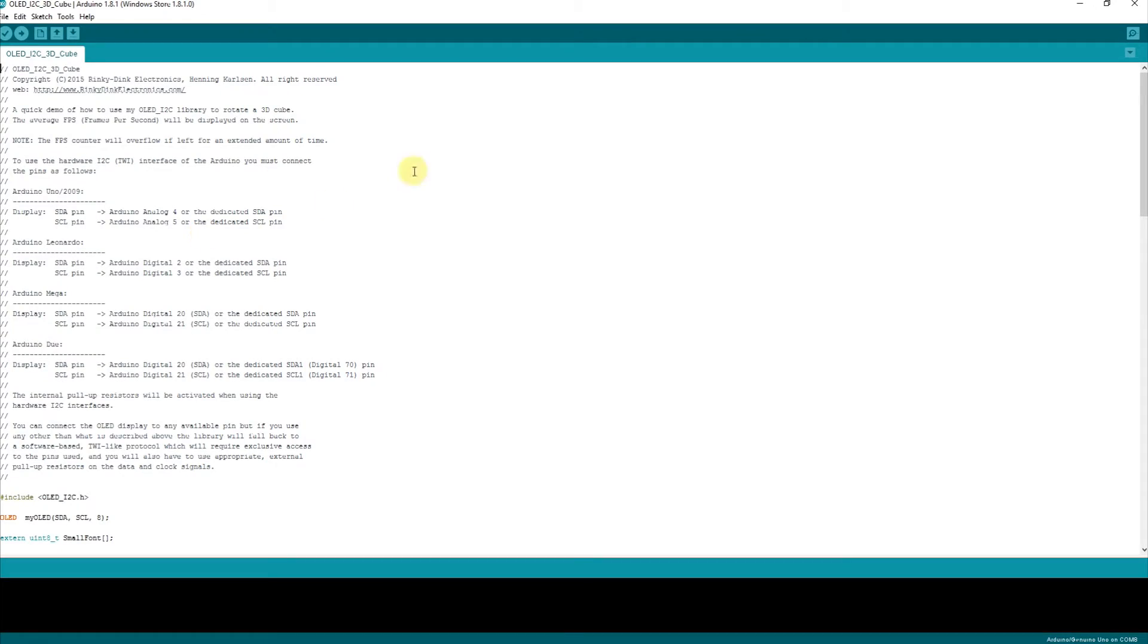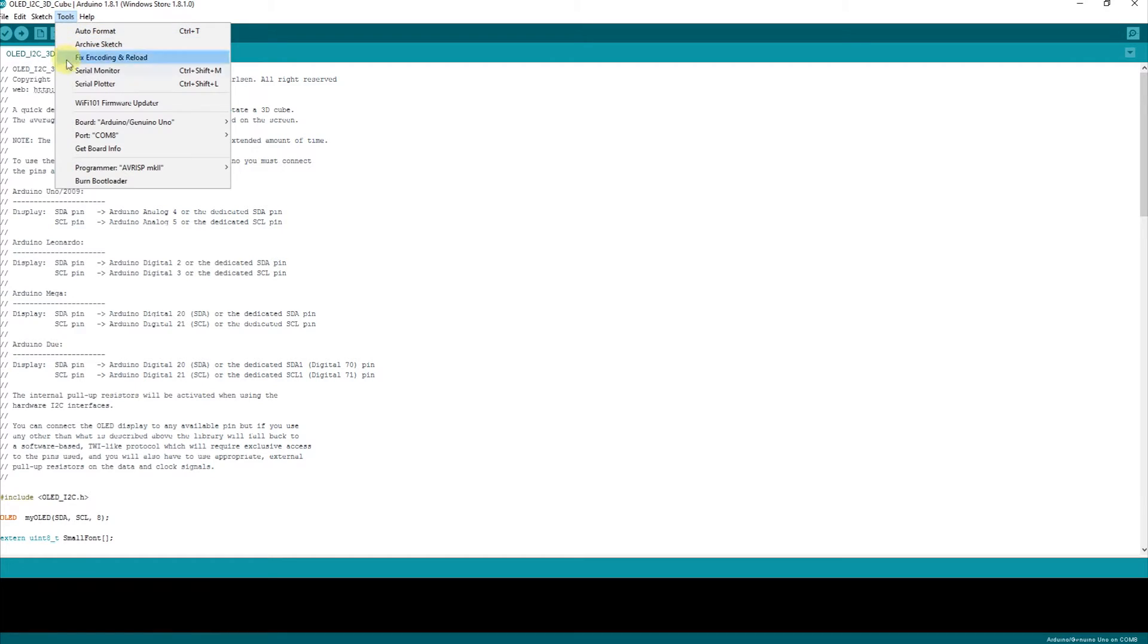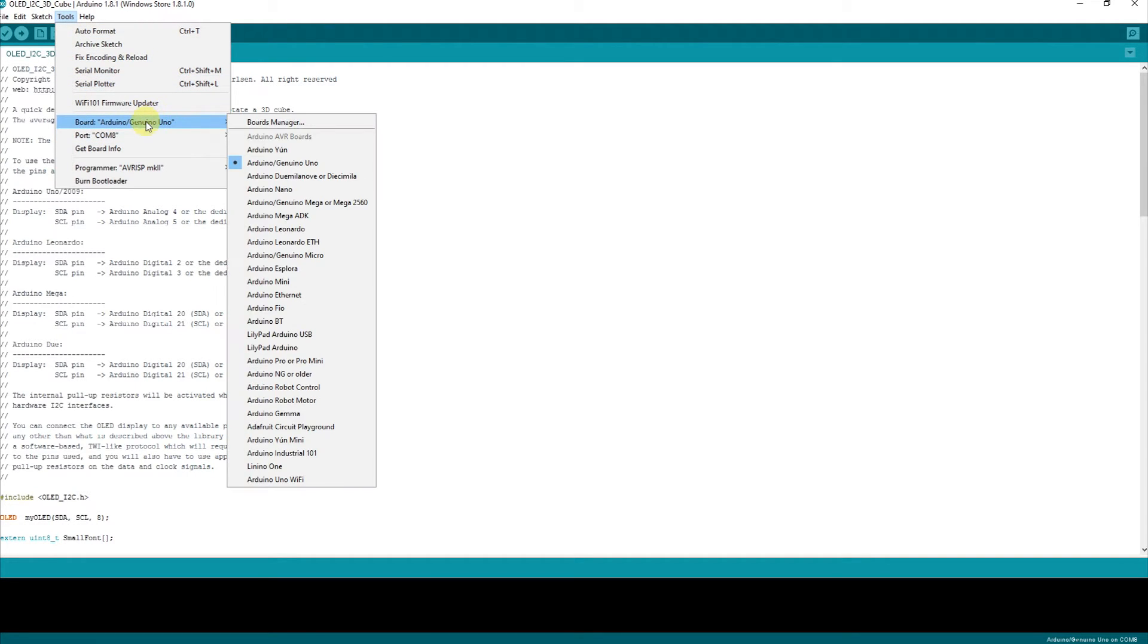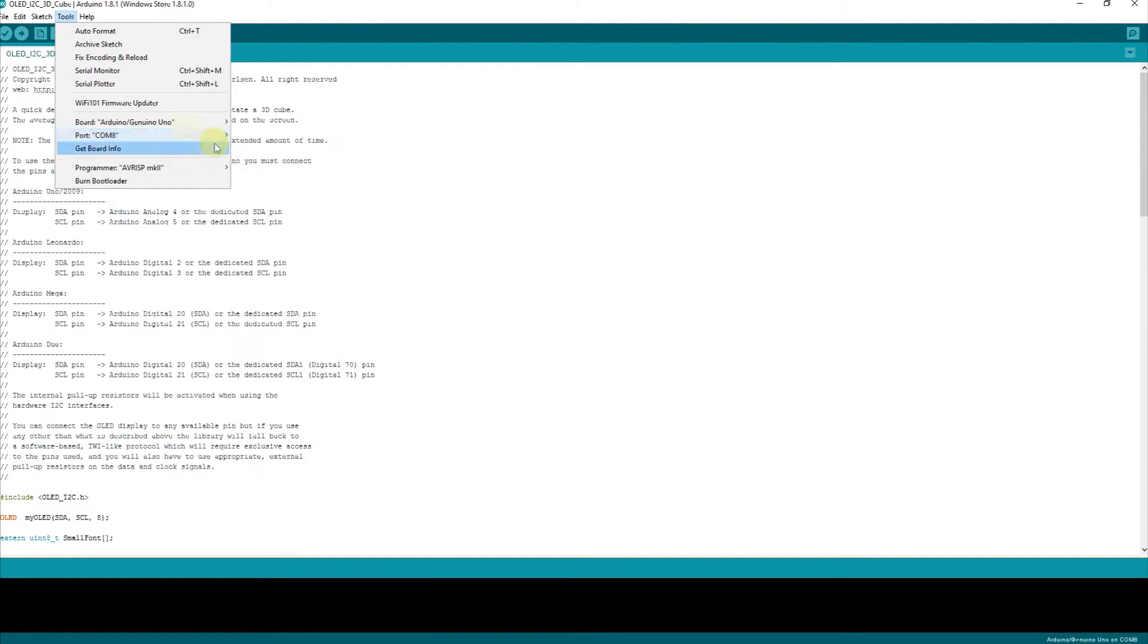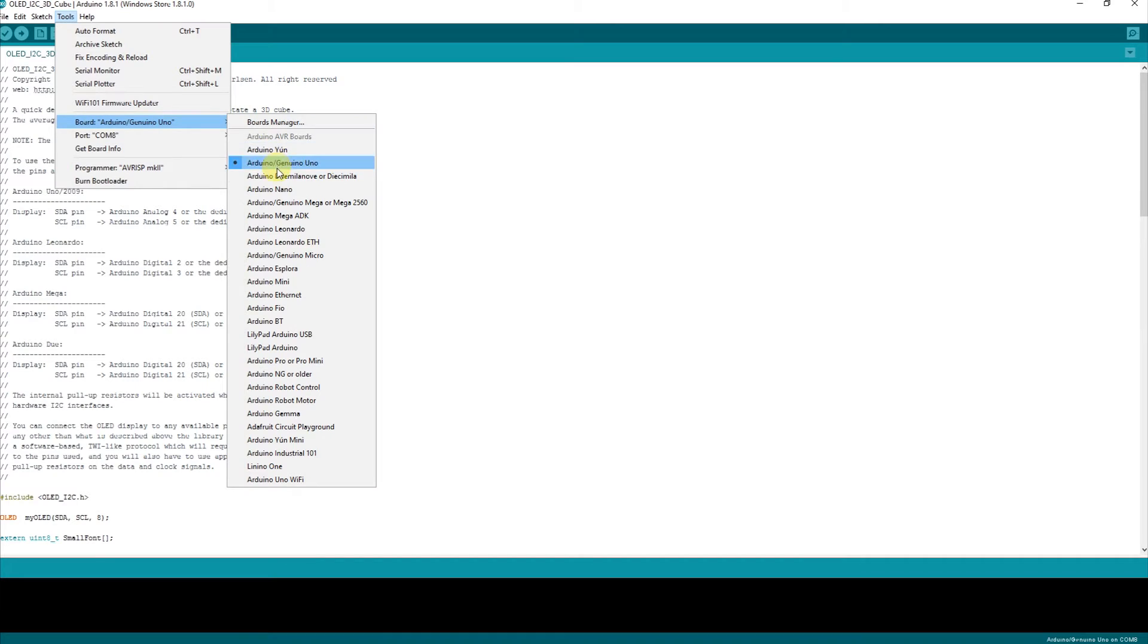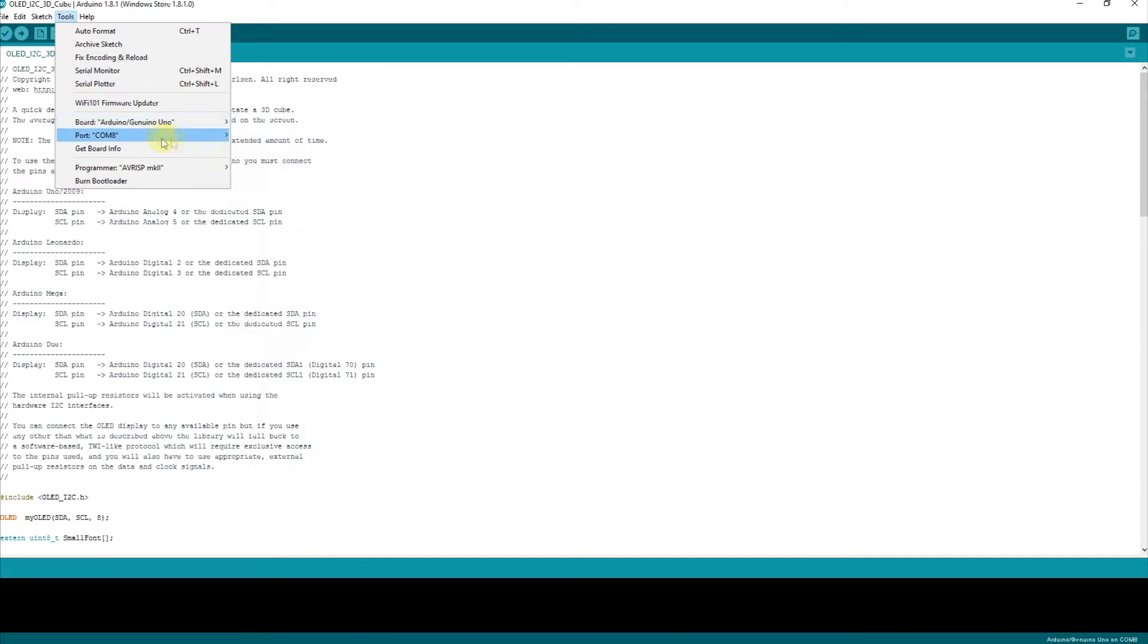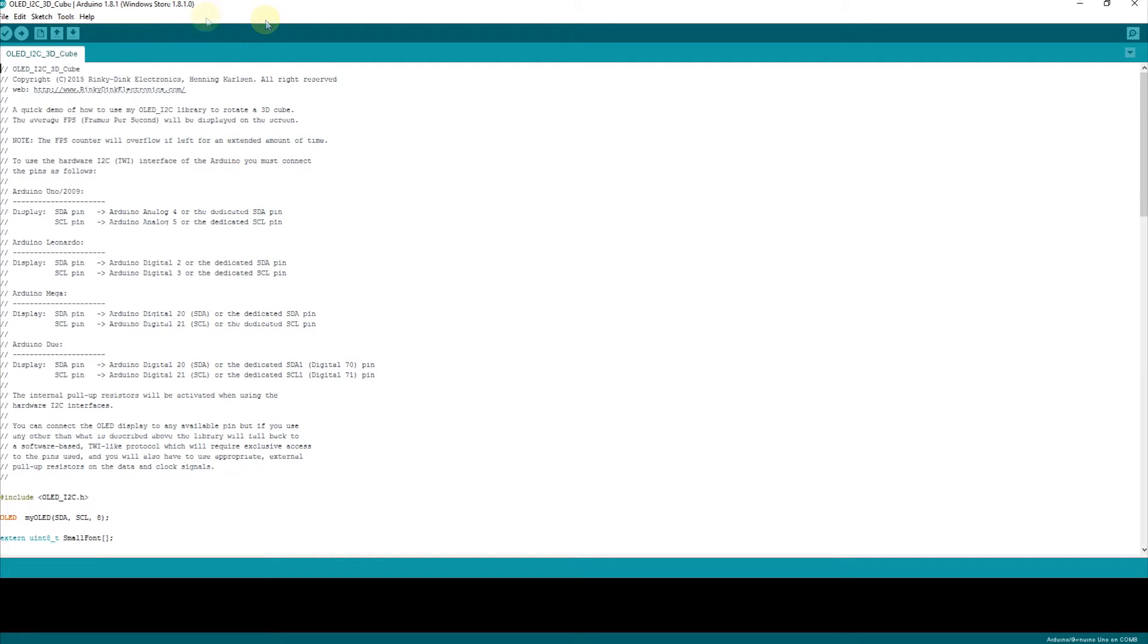We go back over here to the computer and all we do is make sure that we are connected. We're on COM8 and we're on the Uno board. So we look good. And we're just going to upload.